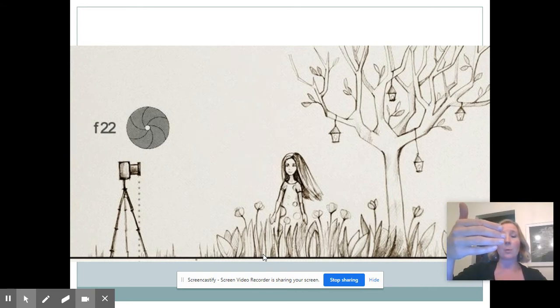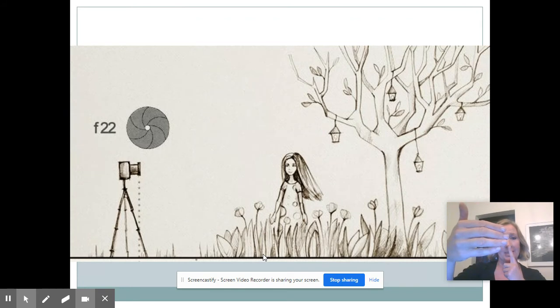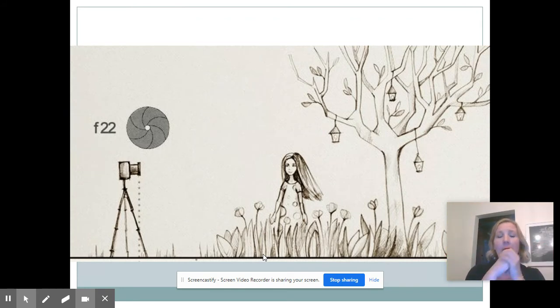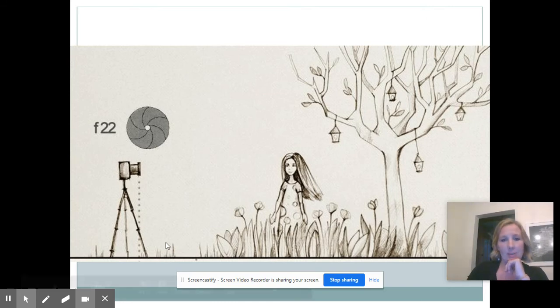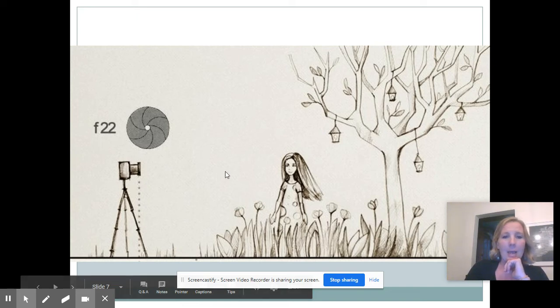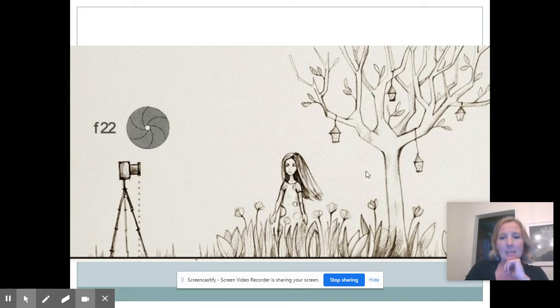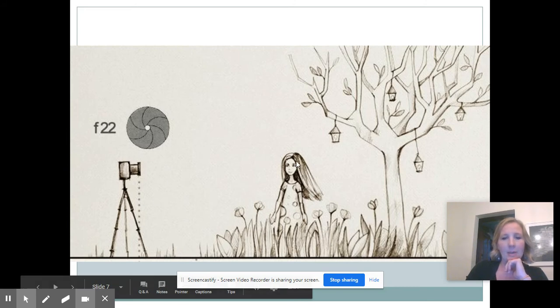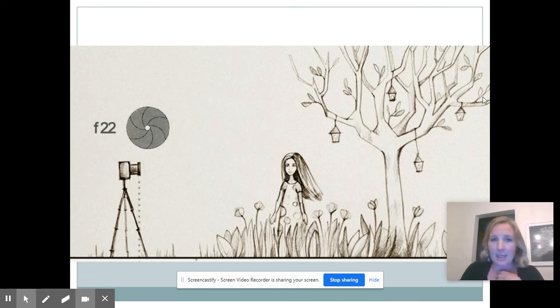For example, we have this picture here at f/22 - a small opening, but everything is in focus. The front part with the flowers, the girl, the tree, all the branches all the way back here, all of it is in focus.